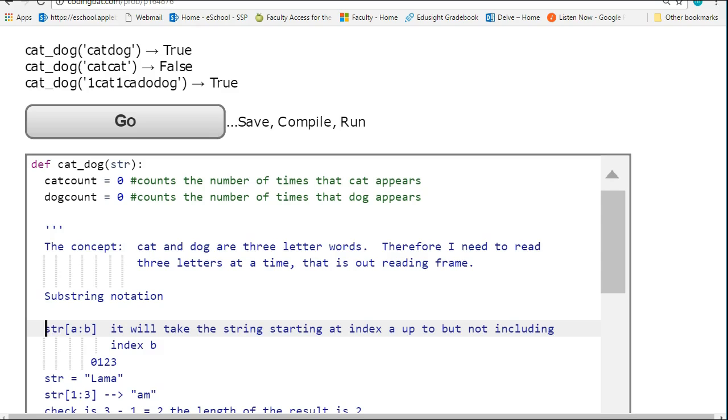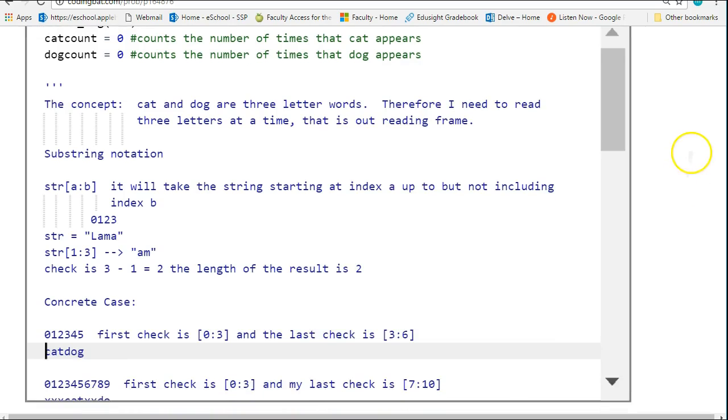This is the important part here. This is inclusive, exclusive notation. So an example down here, you'll see that we have, here we go.